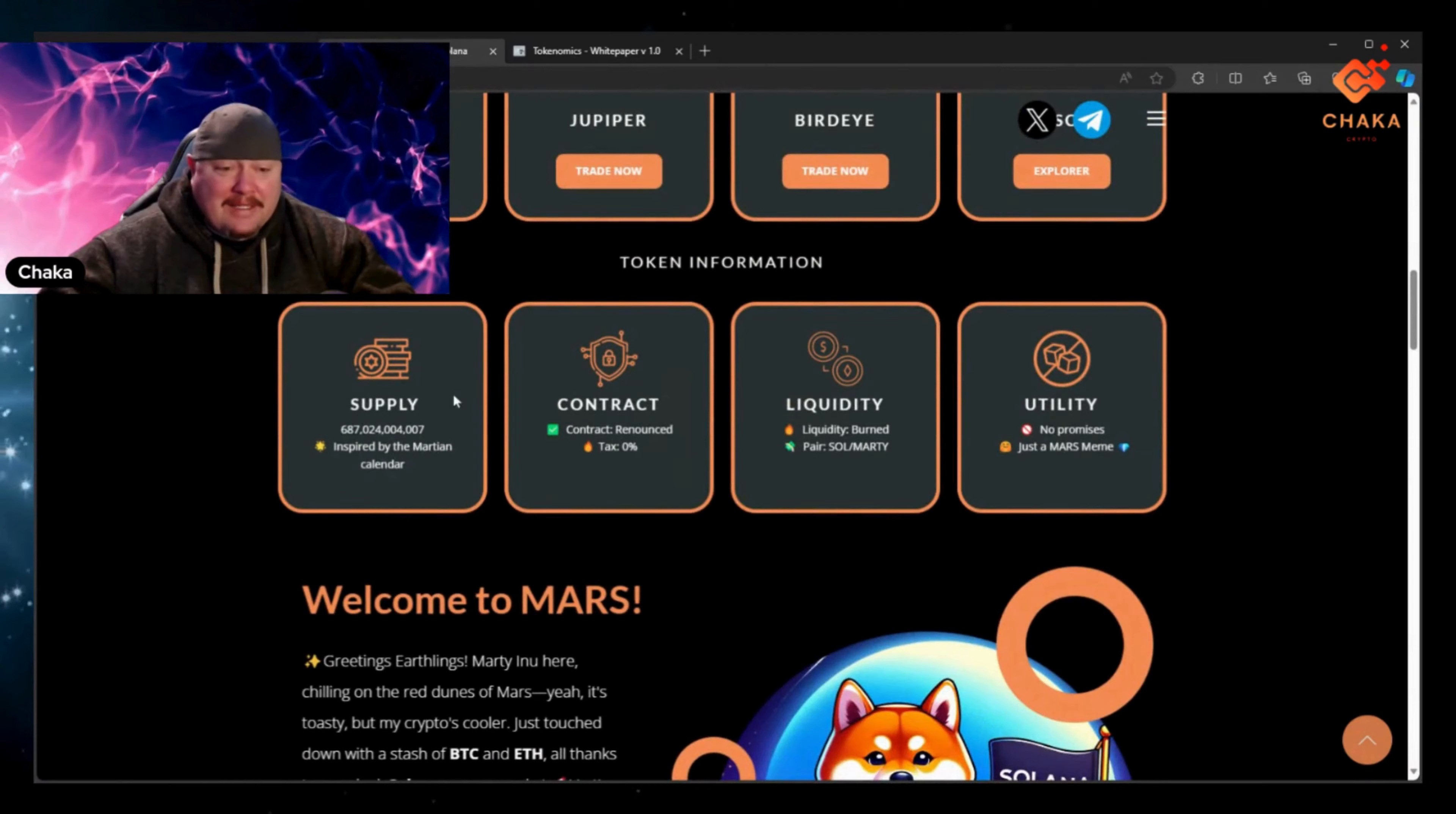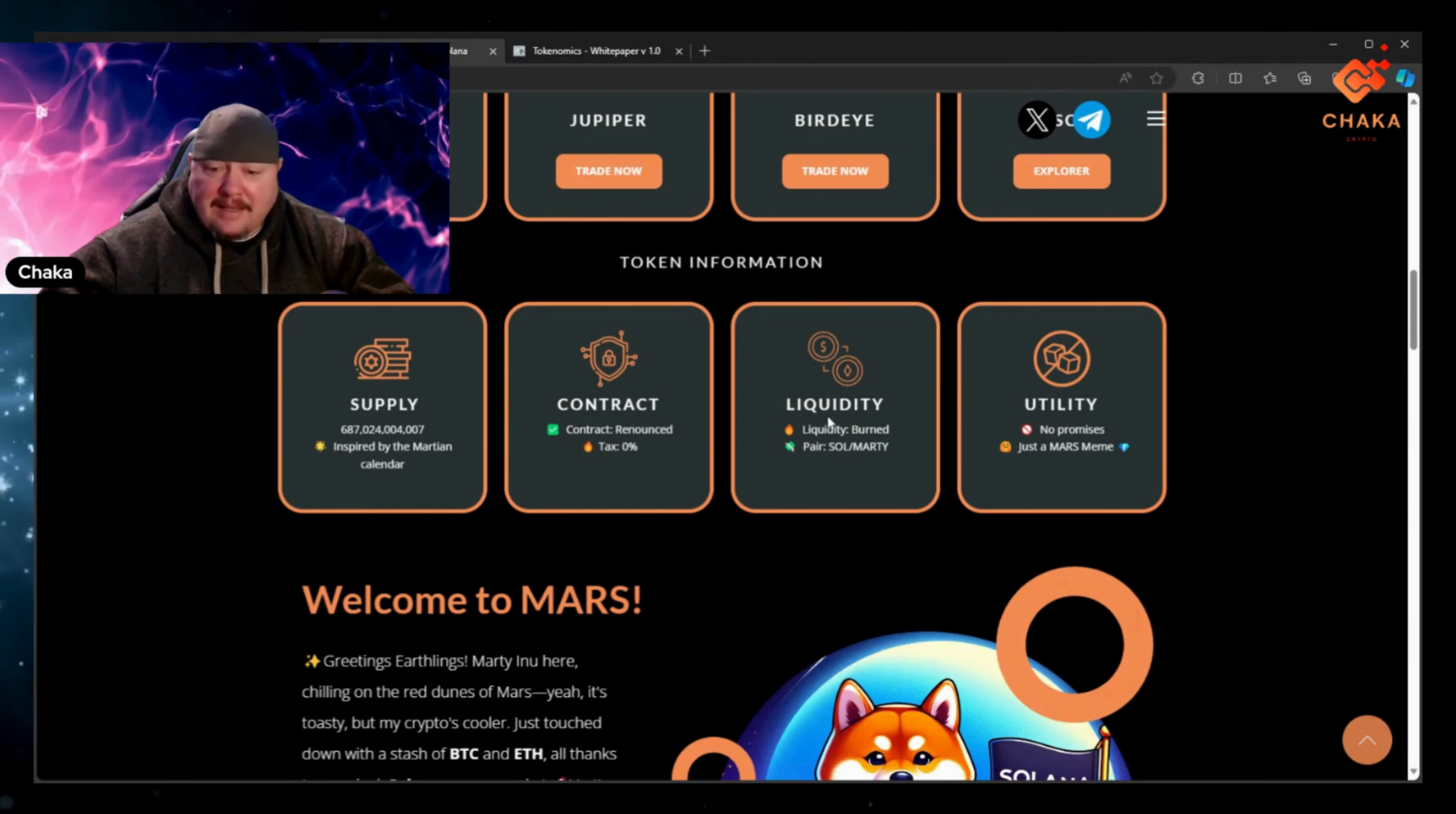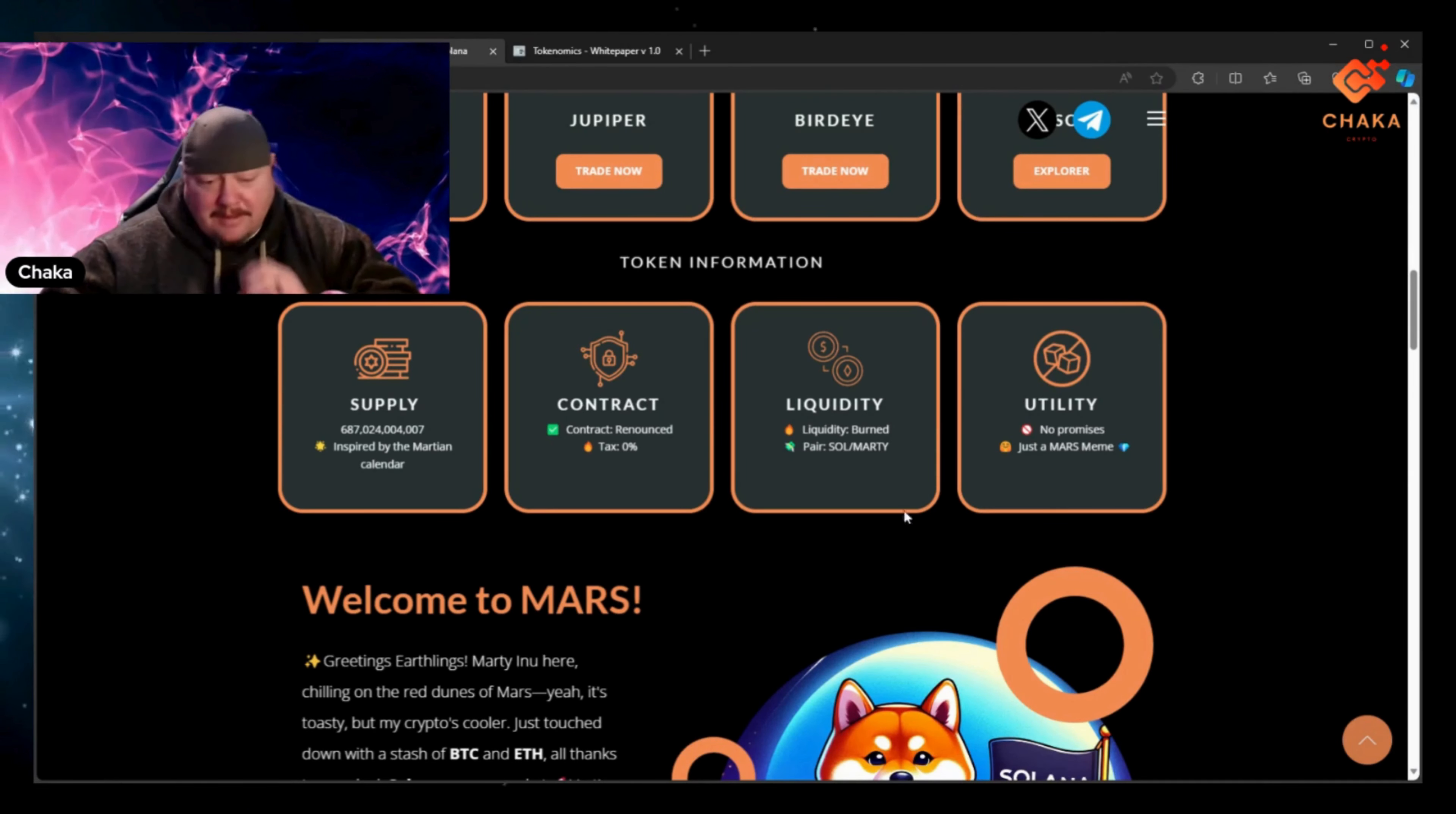And the token information has the supply right here. The contract is renounced, zero tax, liquidity burnt, and the utility is no promises, just a Mars meme. Just a meme.